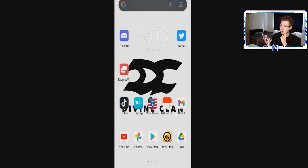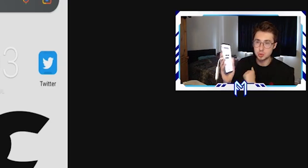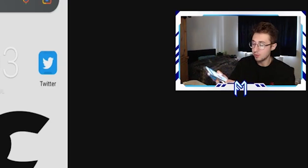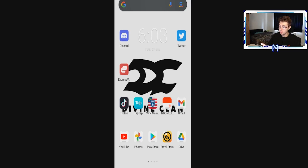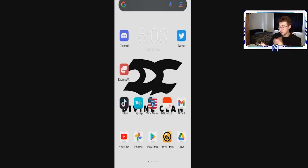My phone currently is a Legion Dual 2 Lenovo phone, which is a gaming phone — basically one of the best phones you can get at the moment for gaming, so I don't have an issue running this game on my phone. There are a couple of things you're going to need.